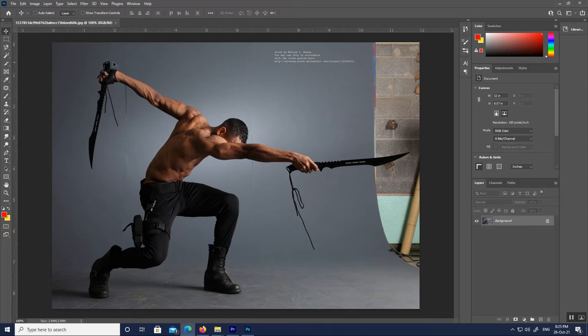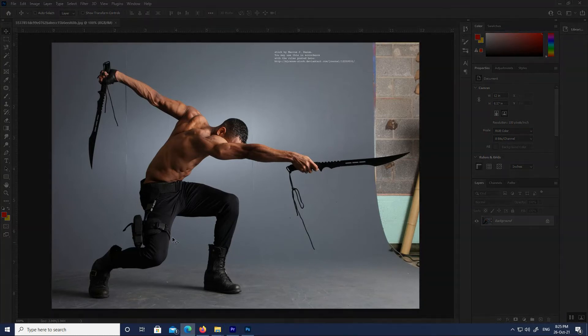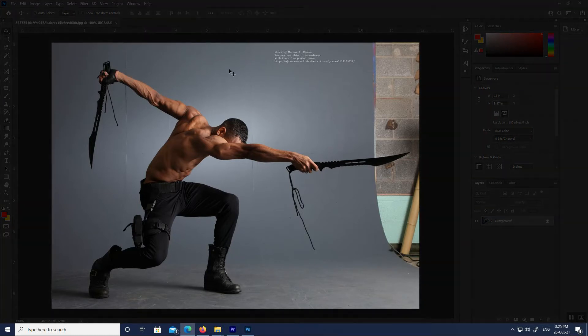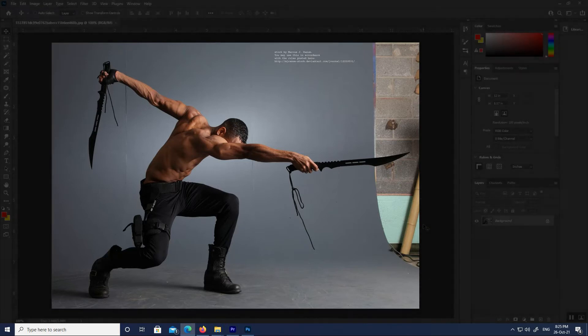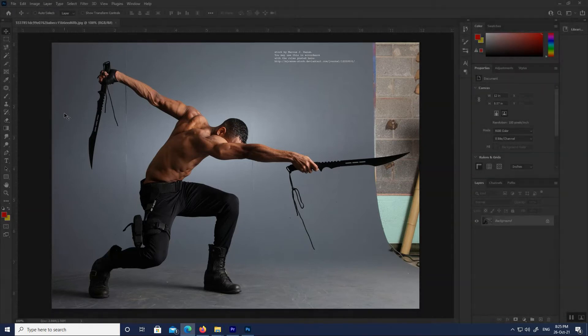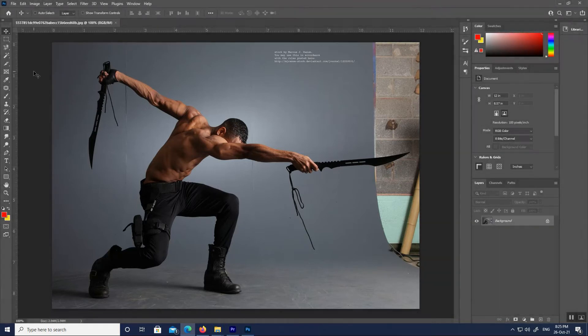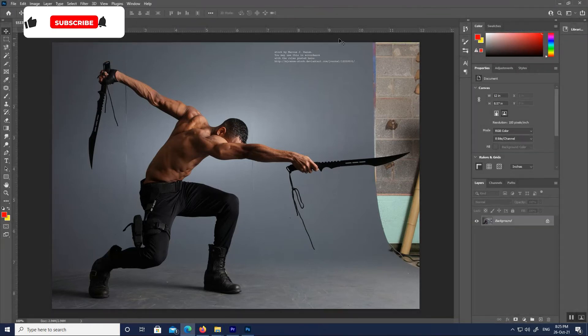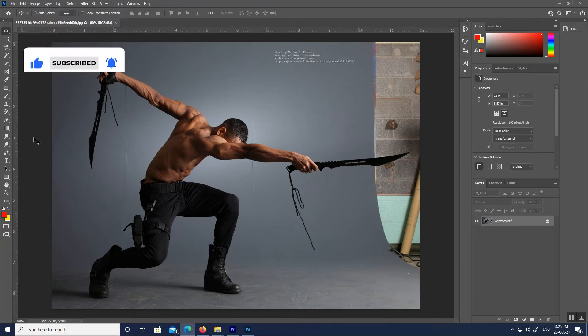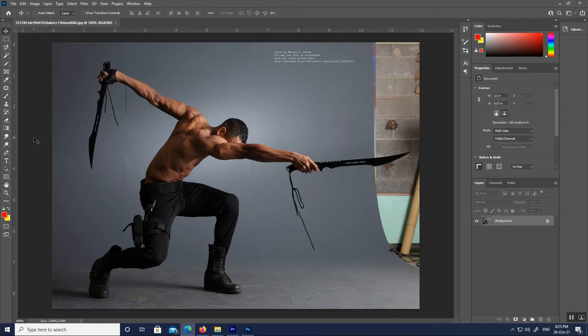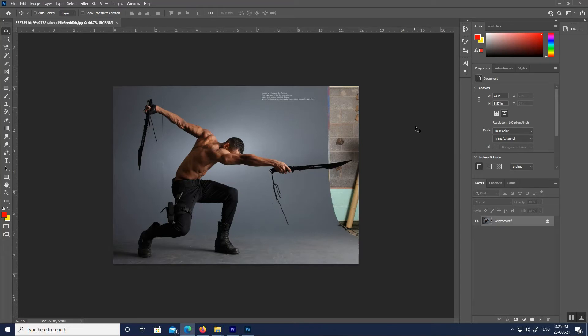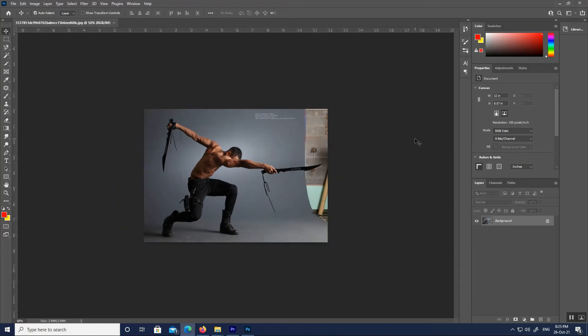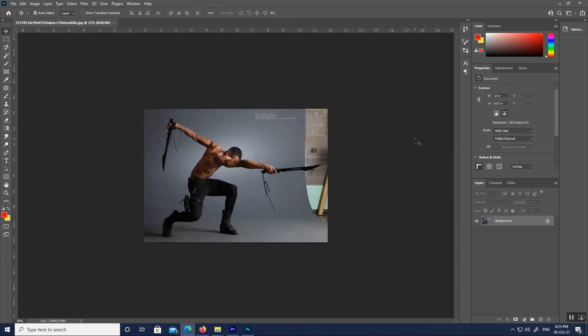The document window is the large area in the center of the interface where the image is displayed. It is also where we edit the image. The actual area where the image is visible is known as the canvas. The dark area surrounding the image is the pasteboard. The pasteboard does not really serve a purpose other than to fill in the space around the image when the image itself is too small to fill the entire document window.